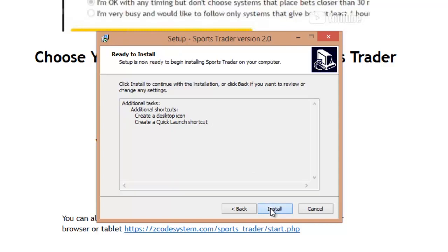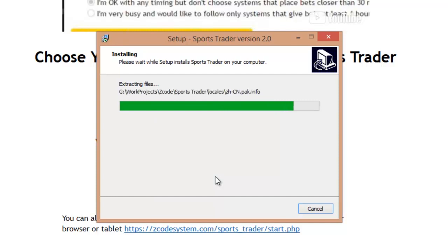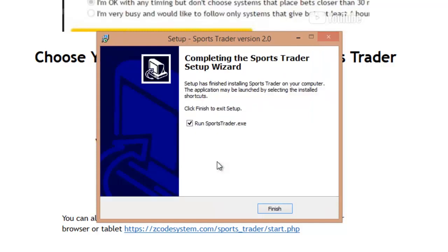And then finally click Install. The software is now being installed — just give it a while. Soon enough the installation will be done. As soon as it's completed, you'll have the option to run Sports Trader directly, or you could double-click the Sports Trader icon which you'll now find on your desktop. Let's go ahead and run Sports Trader from here — click Finish.